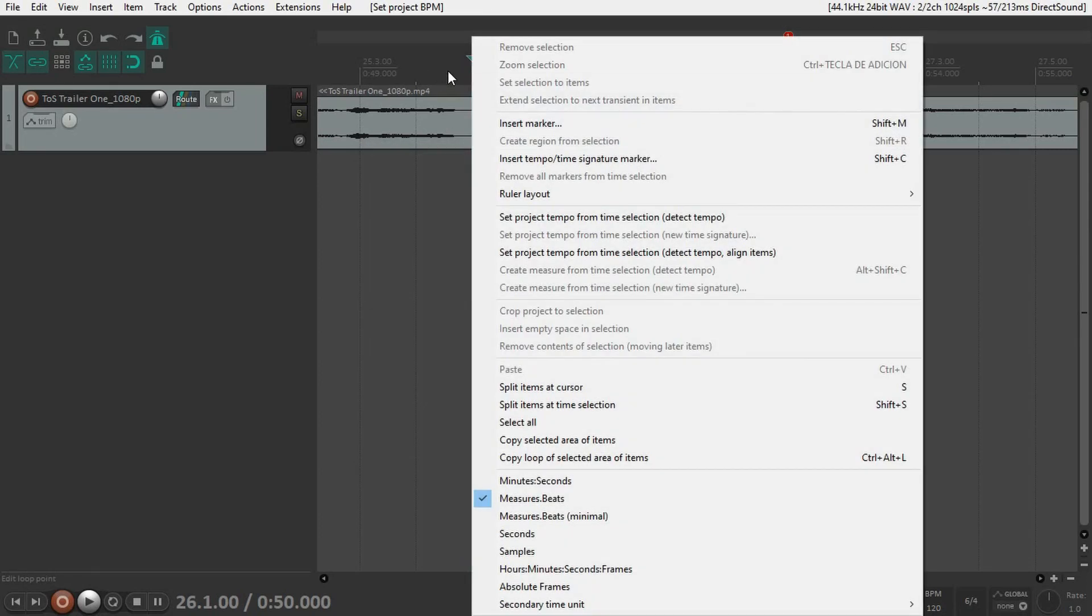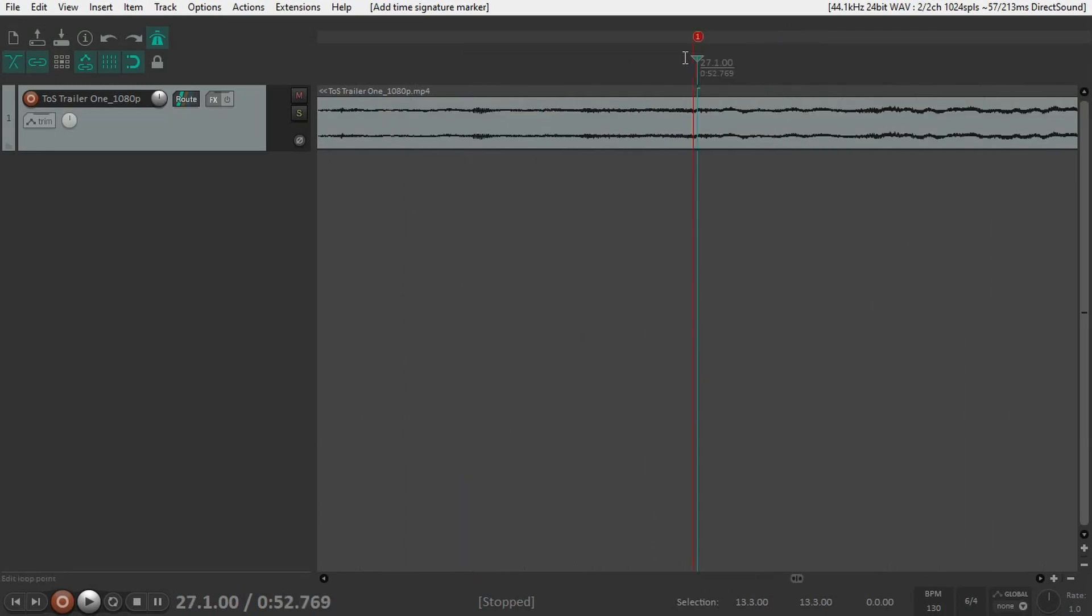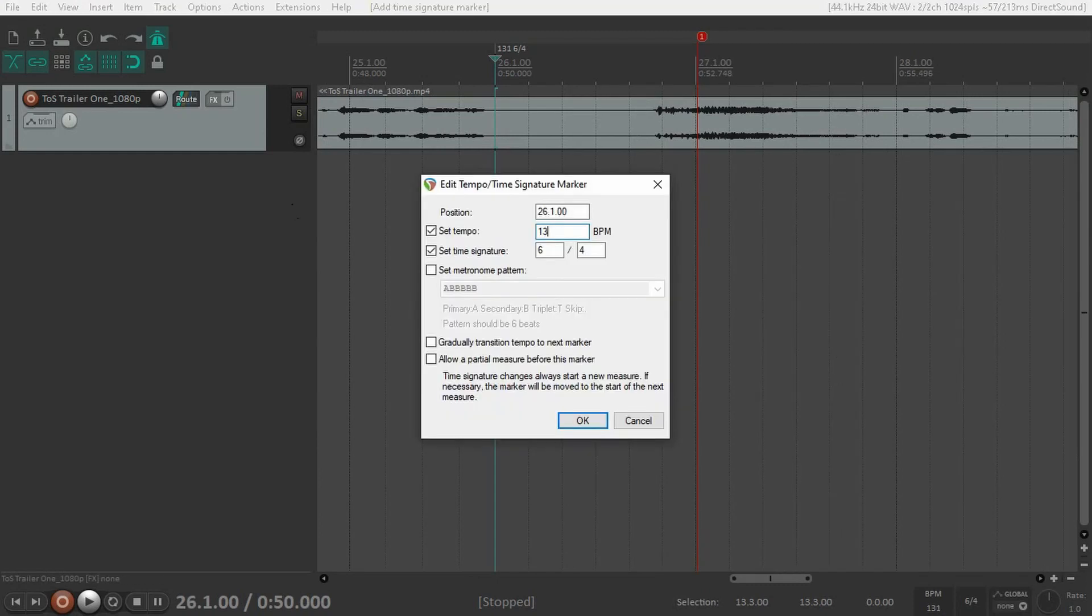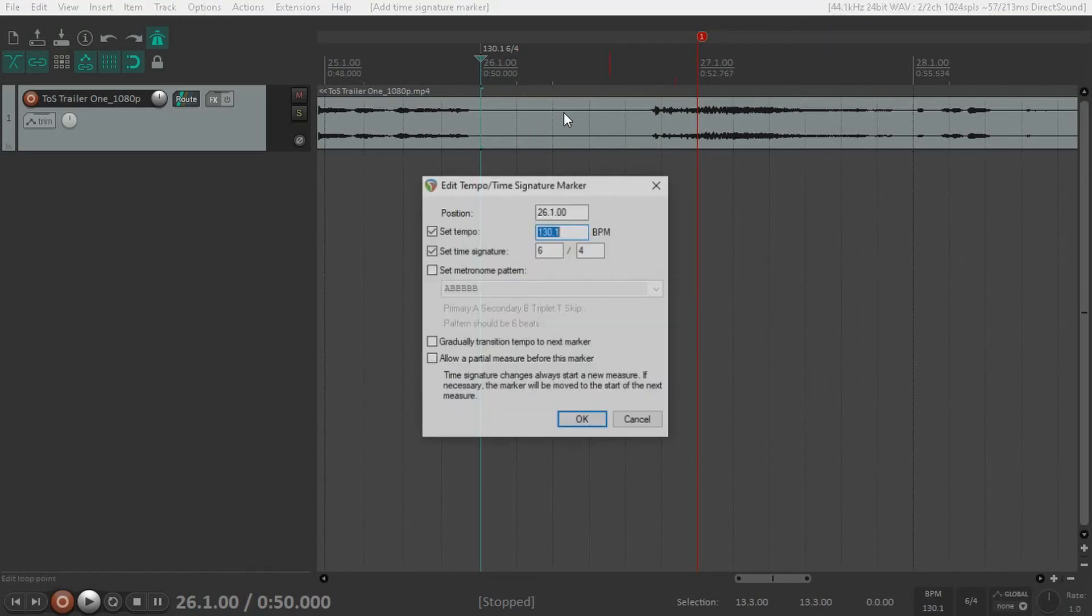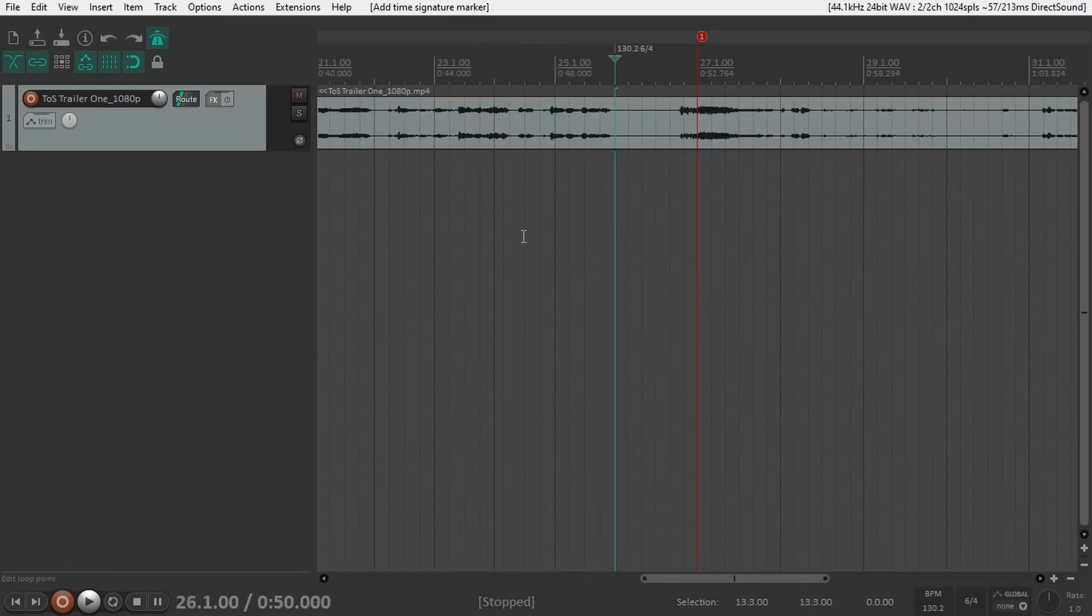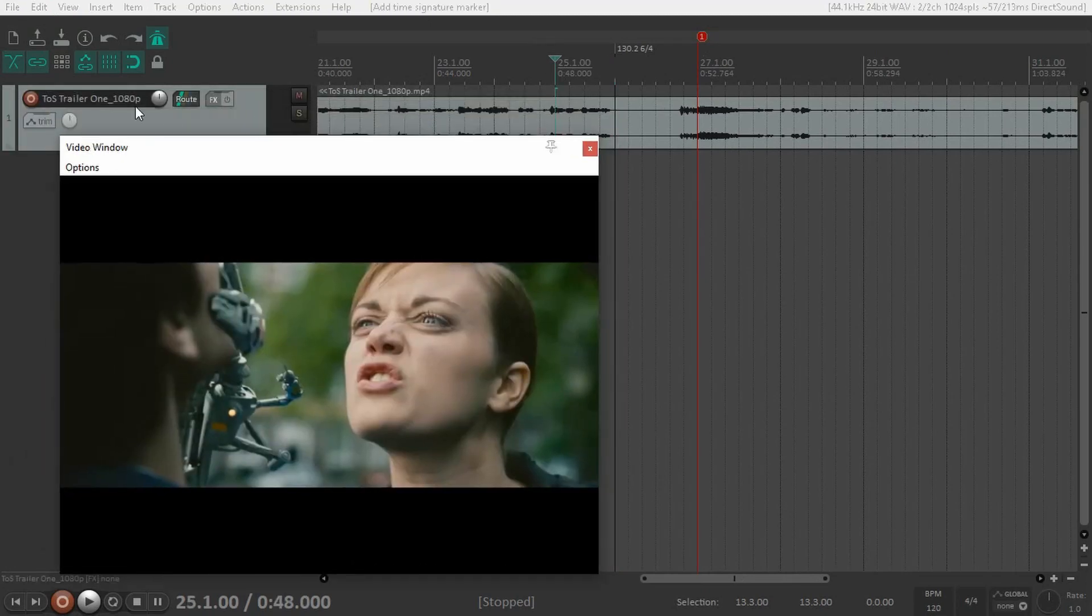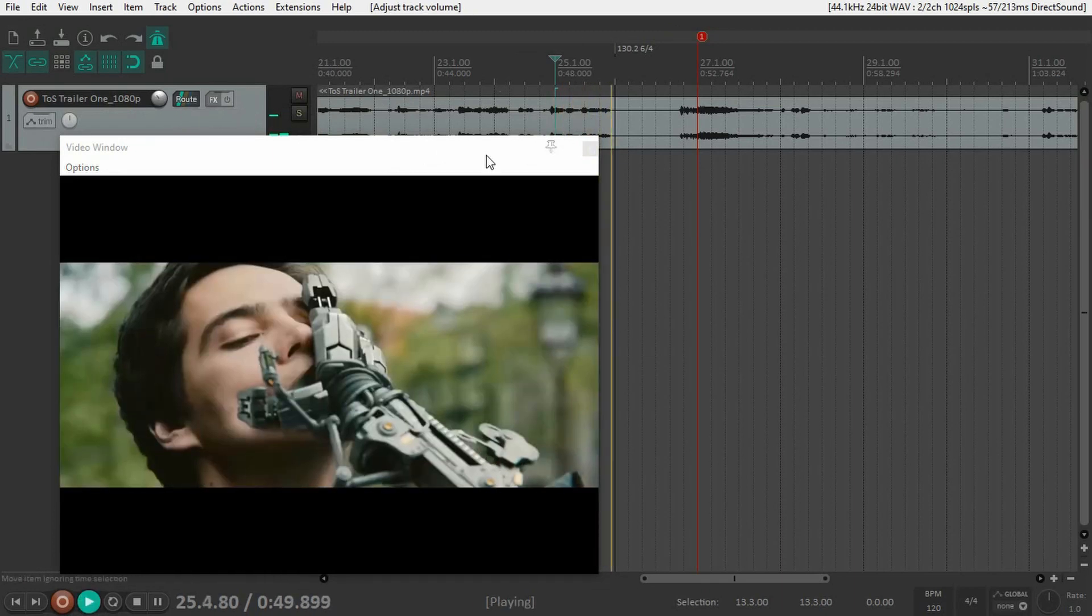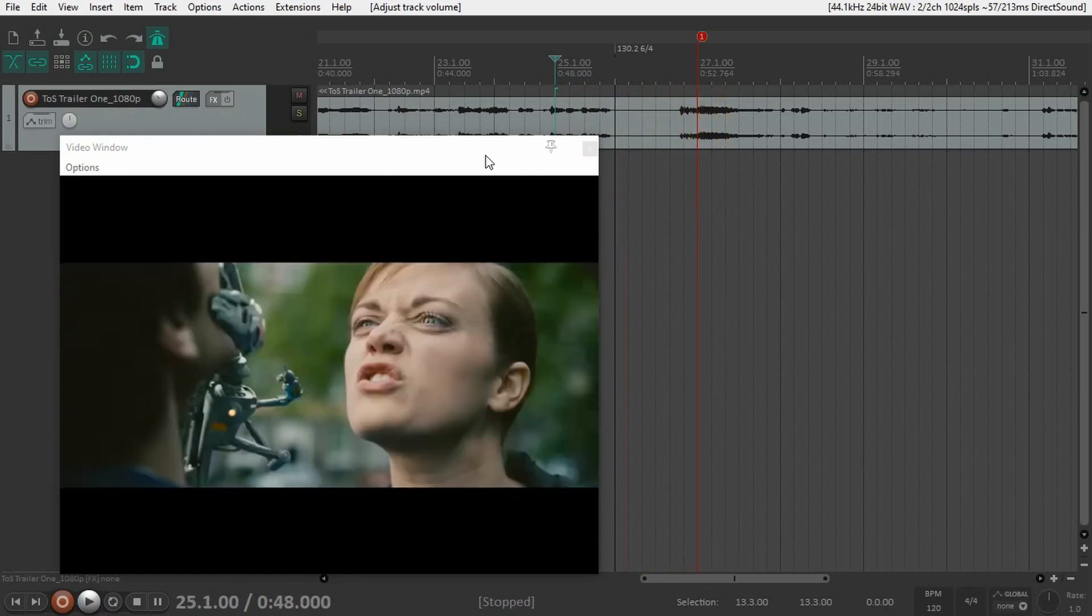Now the ruler changed but the marker stayed in the same place in time. The marker is still a little bit before the beat, so we'll make it a little bit faster. 131... 130.5... that's still too fast. 130.2—that's enough for me. Now we're hitting that cut perfectly.